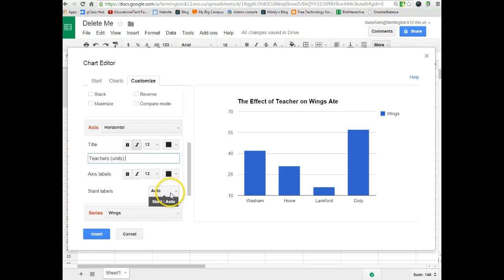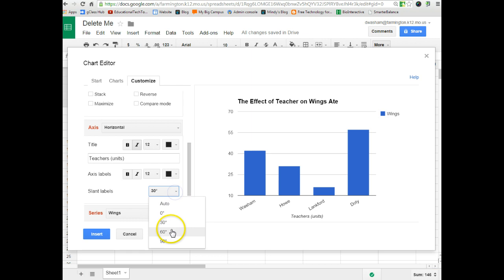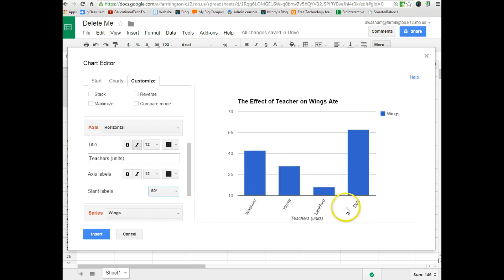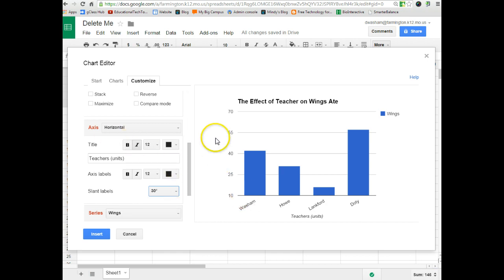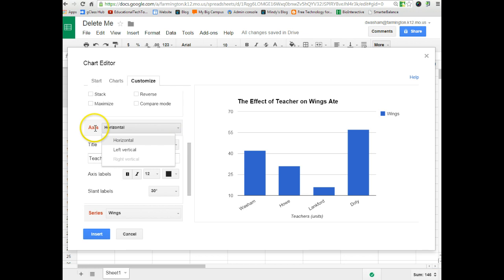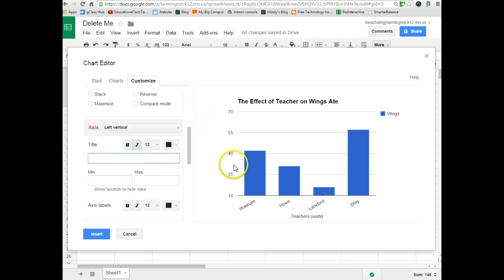And instead of them being horizontal across here, you could slant them a little and make them fit if they're too long to fit normally. To get to the y-axis, you would choose the drop-down menu next to axis and choose left vertical. And now it will switch over to here and we're going to go ahead and give it a title.